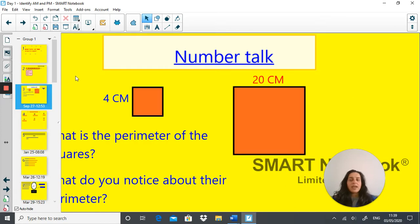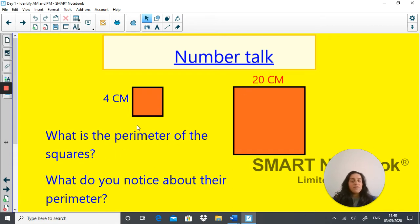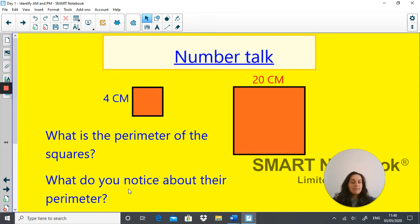As a quick recap from last week on perimeter: you have a square here and you have a square here. My questions to you are: what is the perimeter of these squares, and once you've calculated the perimeter, write down a sentence to explain what you noticed about their perimeters. Pause the video and do that now.